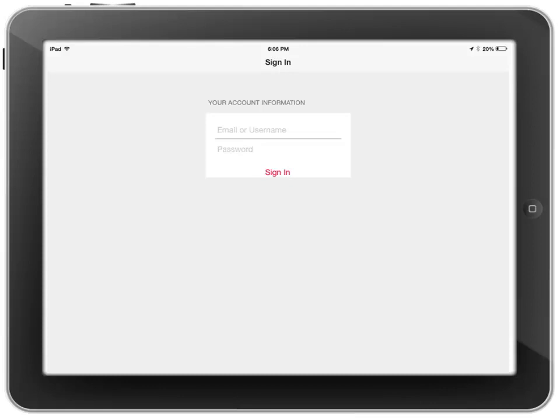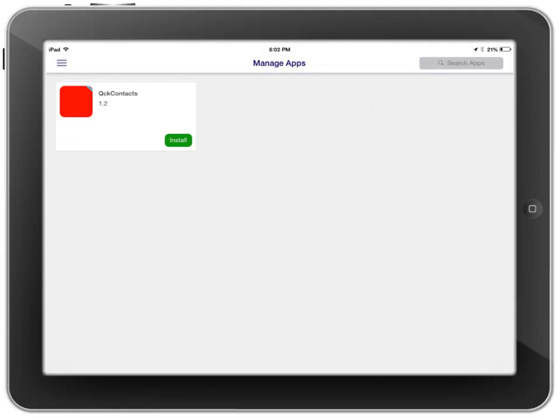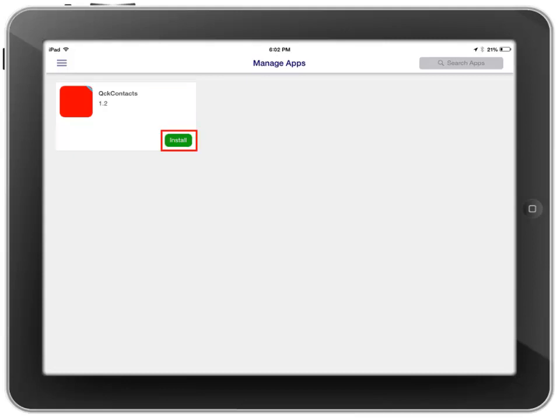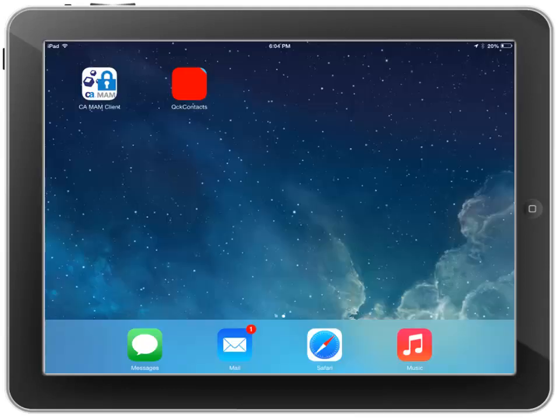Tap on the CAMAM Client app and log in with your credentials. Once logged in, you will see the third-party application that was wrapped in the Admin console. Click the Install button. The wrapped third-party application is installed on the device.